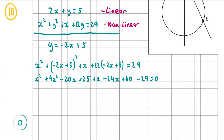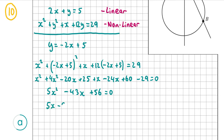Now I can add all the like terms together. For x squared: 1x squared plus 4x squared gives 5x squared. For x terms: minus 20x plus x minus 24x gives minus 43x. For constants: 25 plus 60 minus 29 equals plus 56. So we have 5x squared minus 43x plus 56 equals 0. Now we have to factorize this quadratic trinomial.